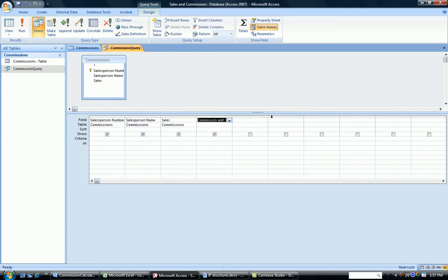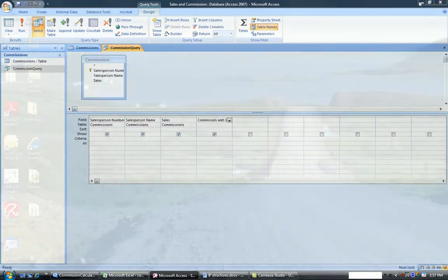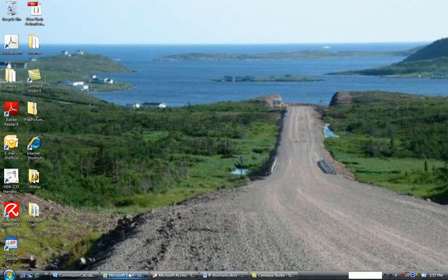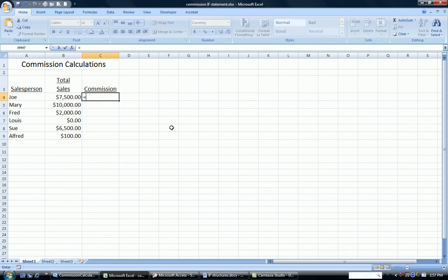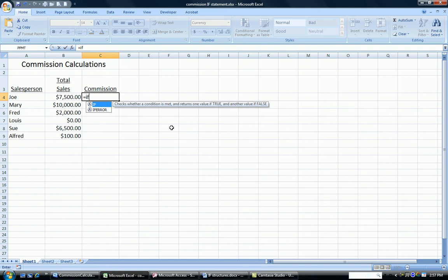Now let's take a look at this in Excel. So here I have an Excel spreadsheet. Here are my same salespeople with their same total sales. How do I write it in Excel? In Excel, it's written as equals if. So there's the word if again.